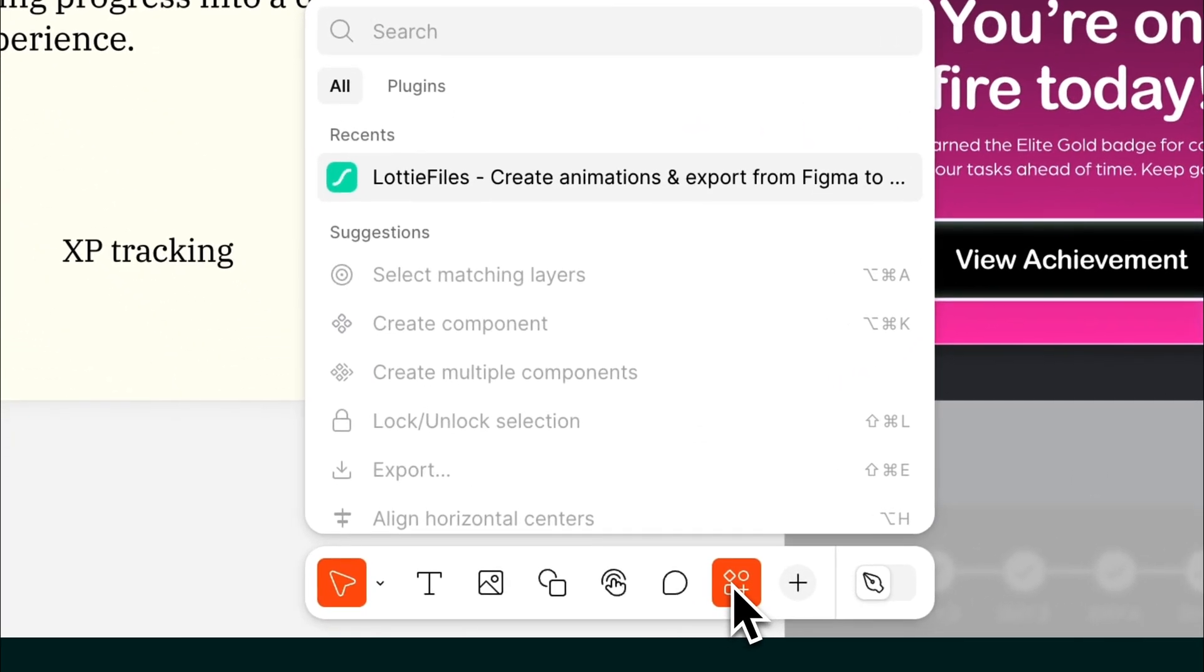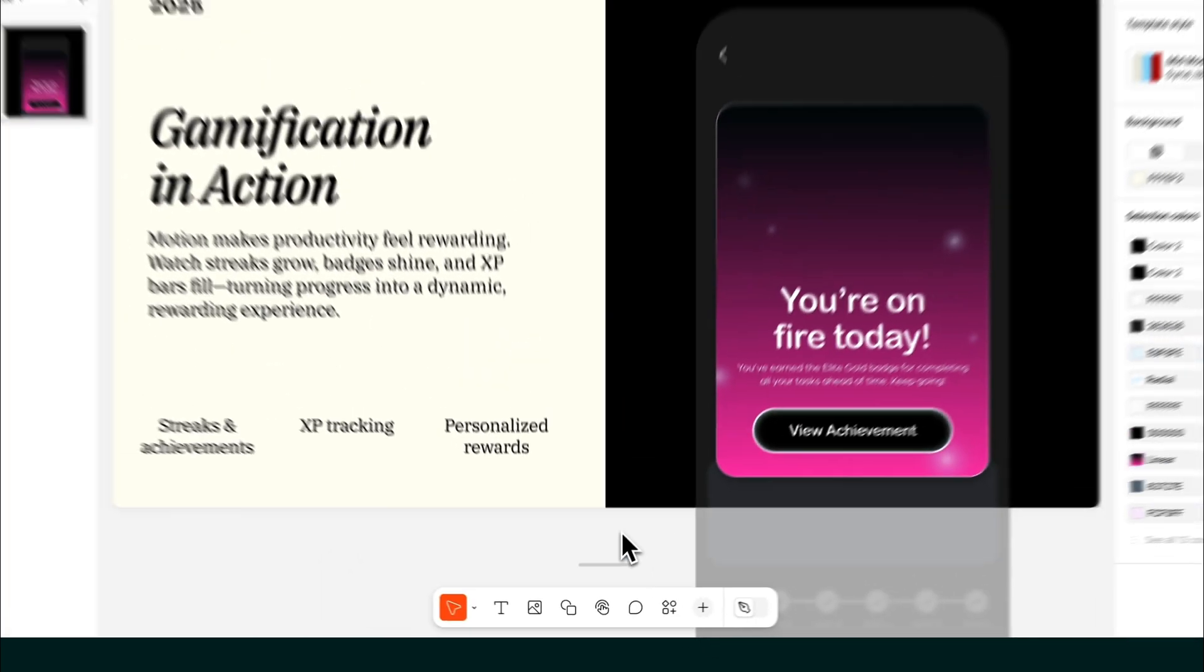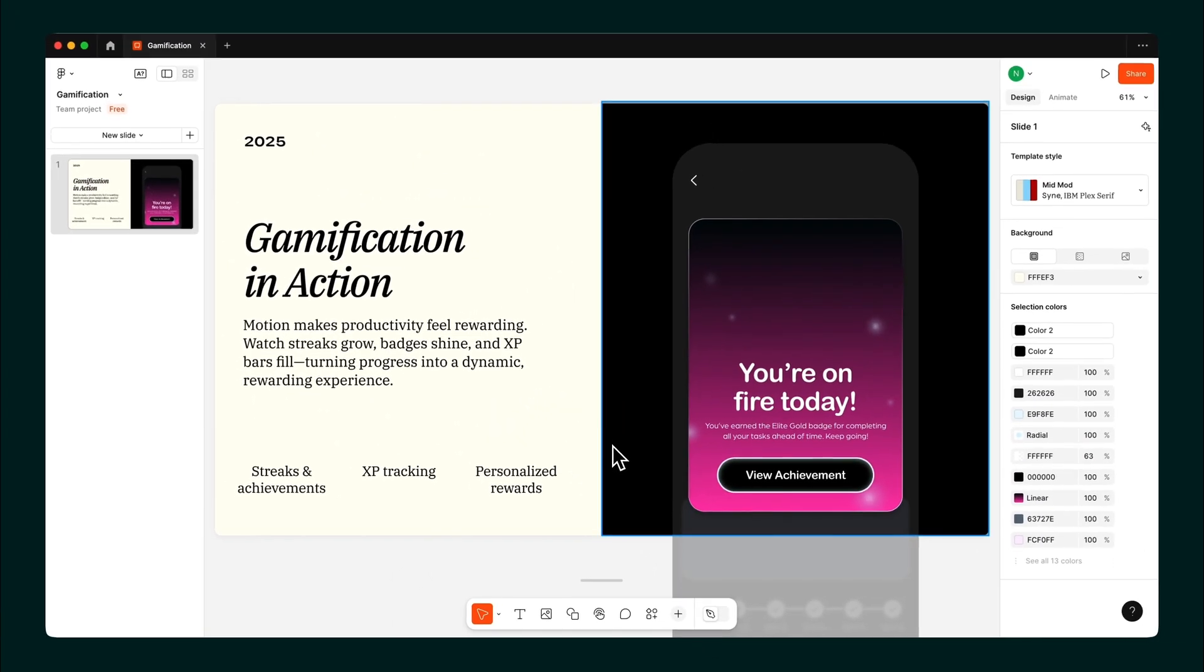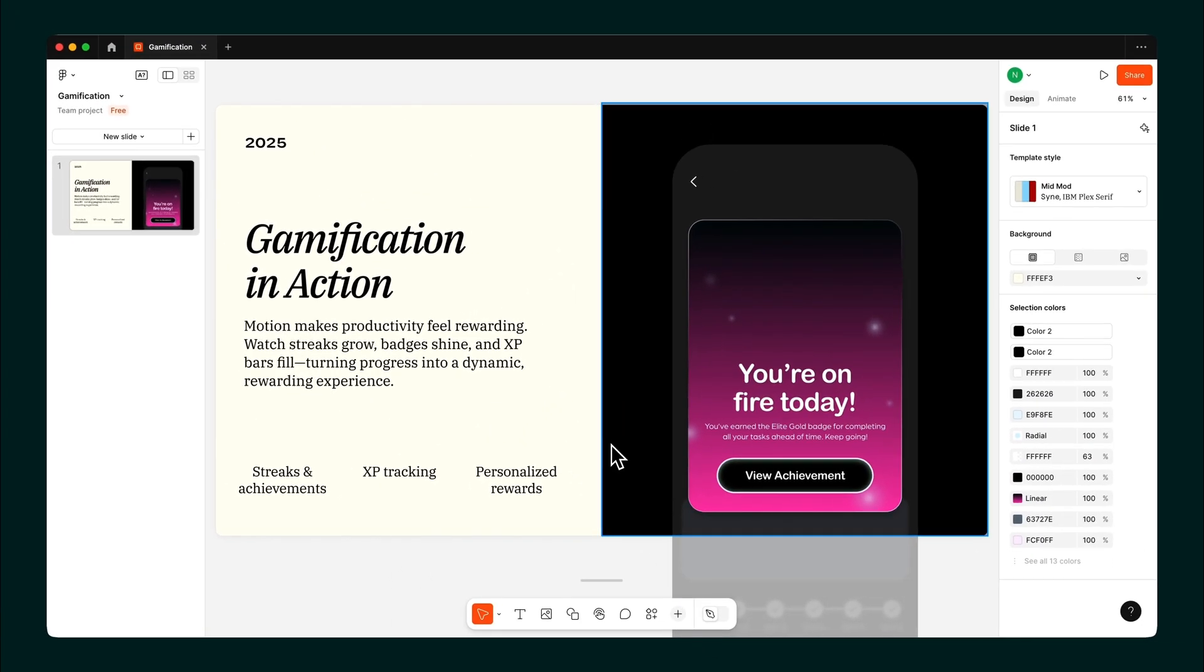Now, let's talk about making them less static and more dynamic. Because let's be real, motion makes everything better. This slide, a little lifeless, but that's easy to fix.